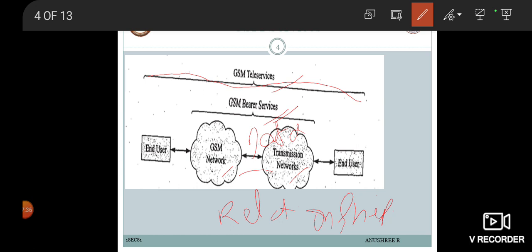The supplementary services are services that enhance or support the tele services provided by the network. Along with voice and data communications, supplementary services enhance the network — for example, call setup, call termination, and call holding. The planning of the GSM system development and deployment called for the implementation of system services to be carried out in two phases. Let us look at what these two phases include.